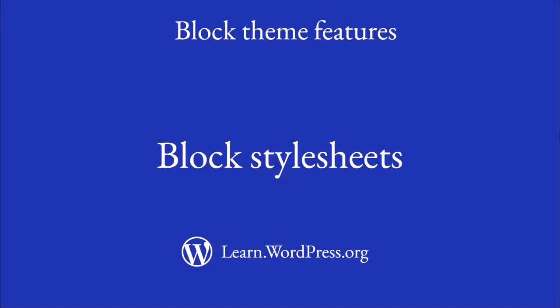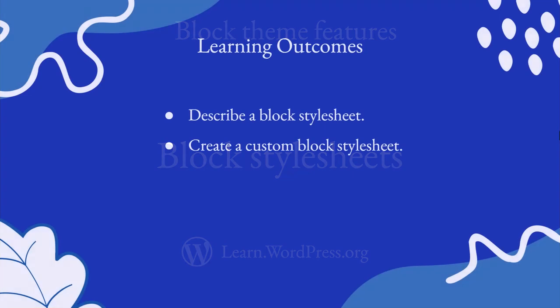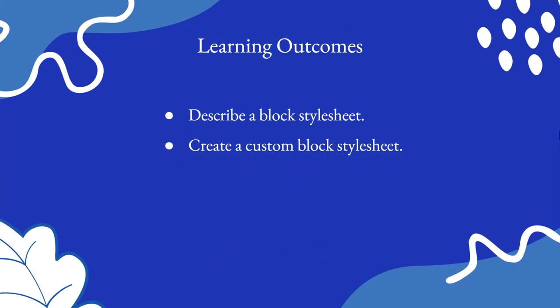Hi, welcome to this lesson on block stylesheets. With this lesson, you'll describe a block stylesheet and know when to use one, and create a custom block stylesheet. So let's dive in.